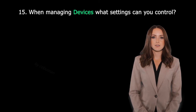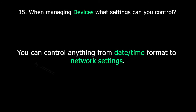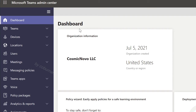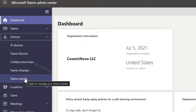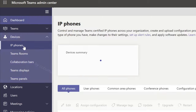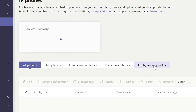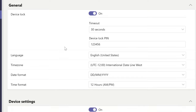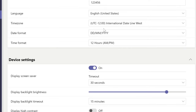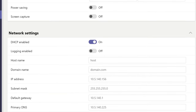When managing devices, what settings can you control? You can control anything from date-time format to network settings. This question relates to Microsoft Teams — specifically devices inside of Teams, which are basically phones, display bars, and different electronics. For example, if you go to IP phones, select Configuration Profiles all the way to the right, and then select Add. You can see different settings you can customize, including date and time format, display settings, and network settings.